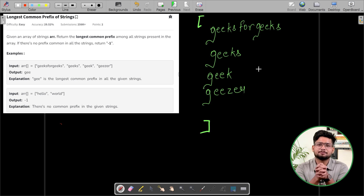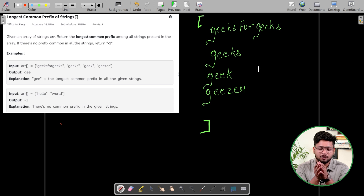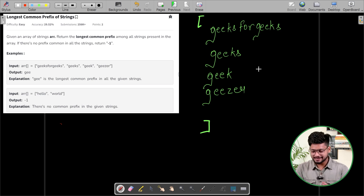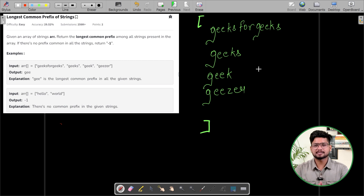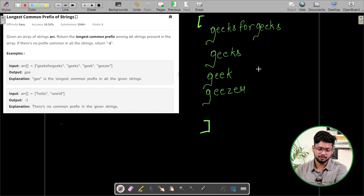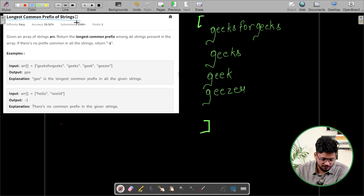Hi everyone, my name is Saurav Bansal. Today we are going to solve the problem of the day. The question name is longest common prefix of strings. So firstly we will understand the question, then we will understand the approaches, and then we will see the code.